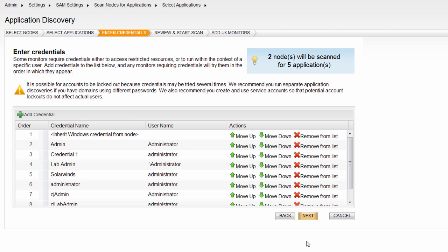Credentials will be tried in the order seen on the list, but you have the option to move those credentials up and down on the list or remove them entirely. Because many network security policies will lock out access on a server for multiple login attempts, it's recommended that nodes be scanned in groups that share the same credentials and service accounts to be used in order to minimize potential impact on user access to the machine because of a lockout.